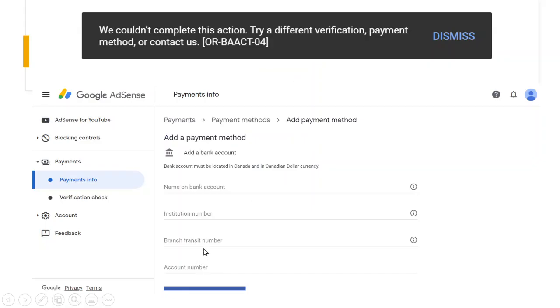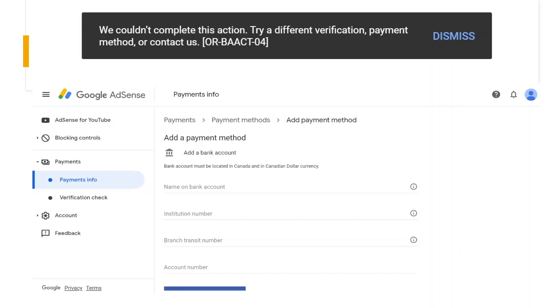So once you go to the Google AdSense payment inform page, you will be asked to add a payment method. You can input your bank information. And once you click save, it will come up a message like we couldn't complete this action. Try a different verification payment method or contact us. The code is OR-BAACT-04. So it means you cannot add a payment method and you cannot receive the money you earned from your YouTube channel. So I will show you the steps how to solve this issue.